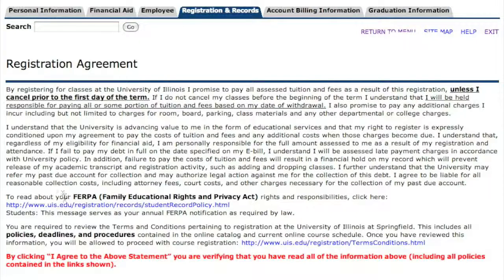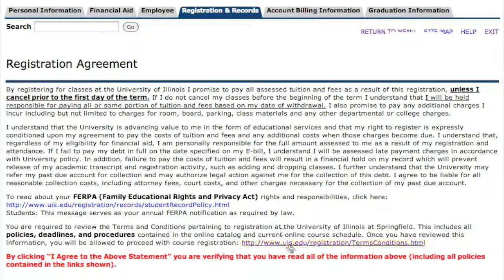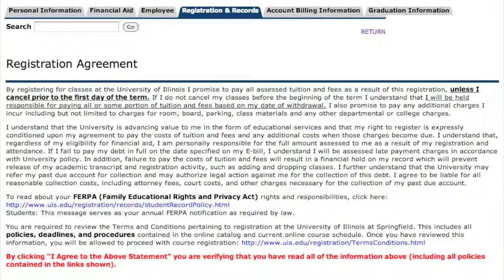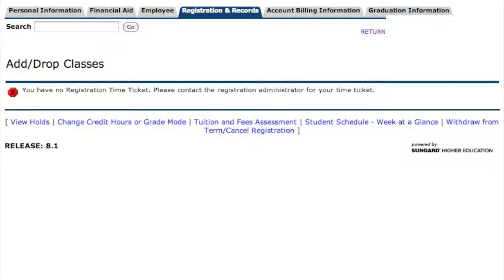When you go to Add Drop Classes, you will get the Registration Agreement. I encourage you to read this and click through the links connected here as well. You are going to agree to these before we'll let you register, so once you've had a chance to read them, you can agree to the statement.